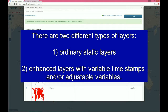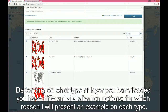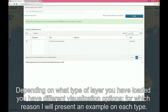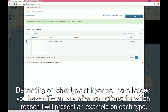In general, you will discover that there are two different types of layers: ordinary static layers, and enhanced layers with variable timestamps or adjustable variables. Depending on what type of layer you have loaded, you will have different visualization options, for which reason I will present an example of each type.